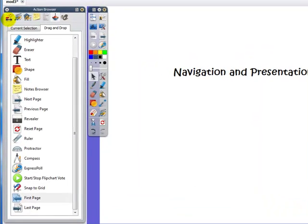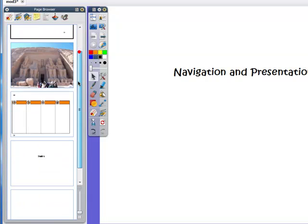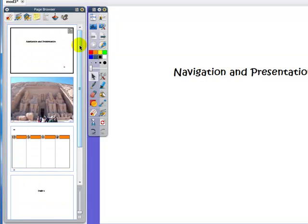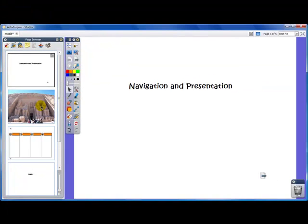Lastly, if we go up here to our page organizer or page browser at the top left, you'll see that we have all of our pages and they're all in order. Now this is great for if you want to reorder your page or you want to flip back to a particular page in the lesson.